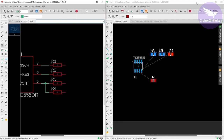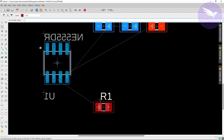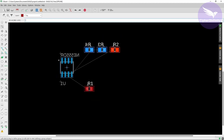After that, I'll maximize this window. The next option is route airwire. You can see these wires in yellow color — they are called airwires. Whenever you have to make connections or lay tracks on the layout, we use this option: route airwire.